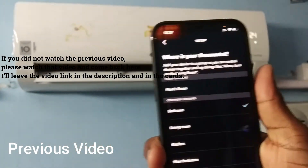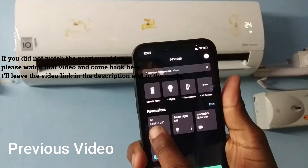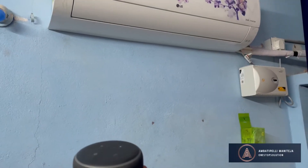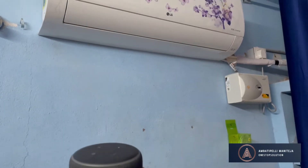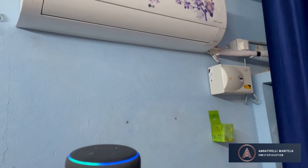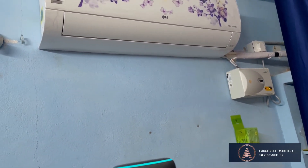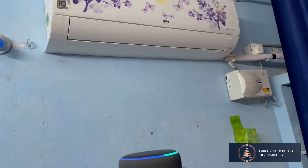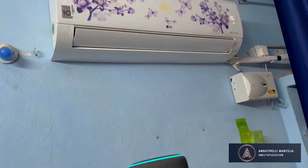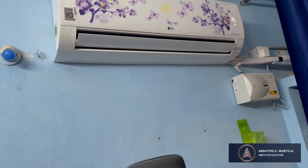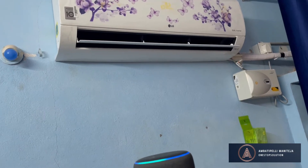In this video we are going to see how to control LG AC with Alexa. Alexa, turn on air conditioner. It asked 'Did you mean AC?' — yes. Then: Alexa, turn off air conditioner.